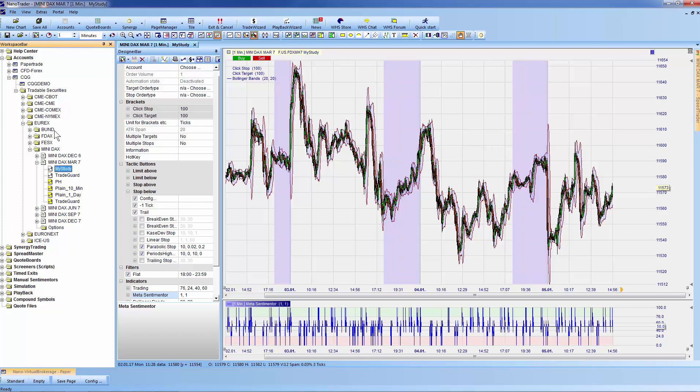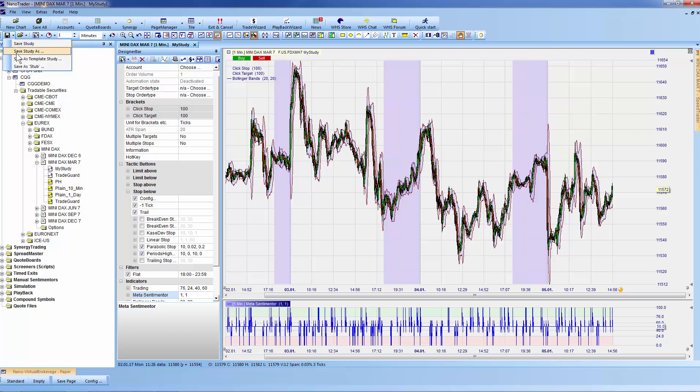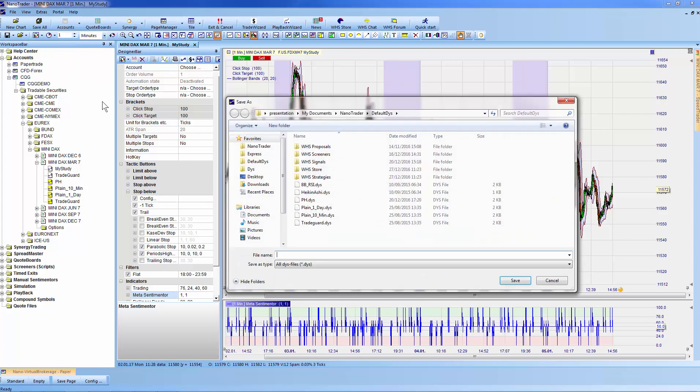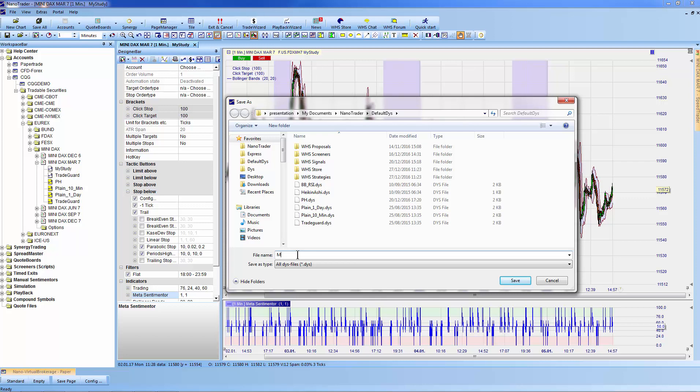Frequently, a trader would like to apply the same study to later expirations or other securities. Therefore, a study can be saved as a template study. When clicking 'Save as Template Study,' a window appears directly on your C Drive. I'll call this template study 'My Template Study' and save it.